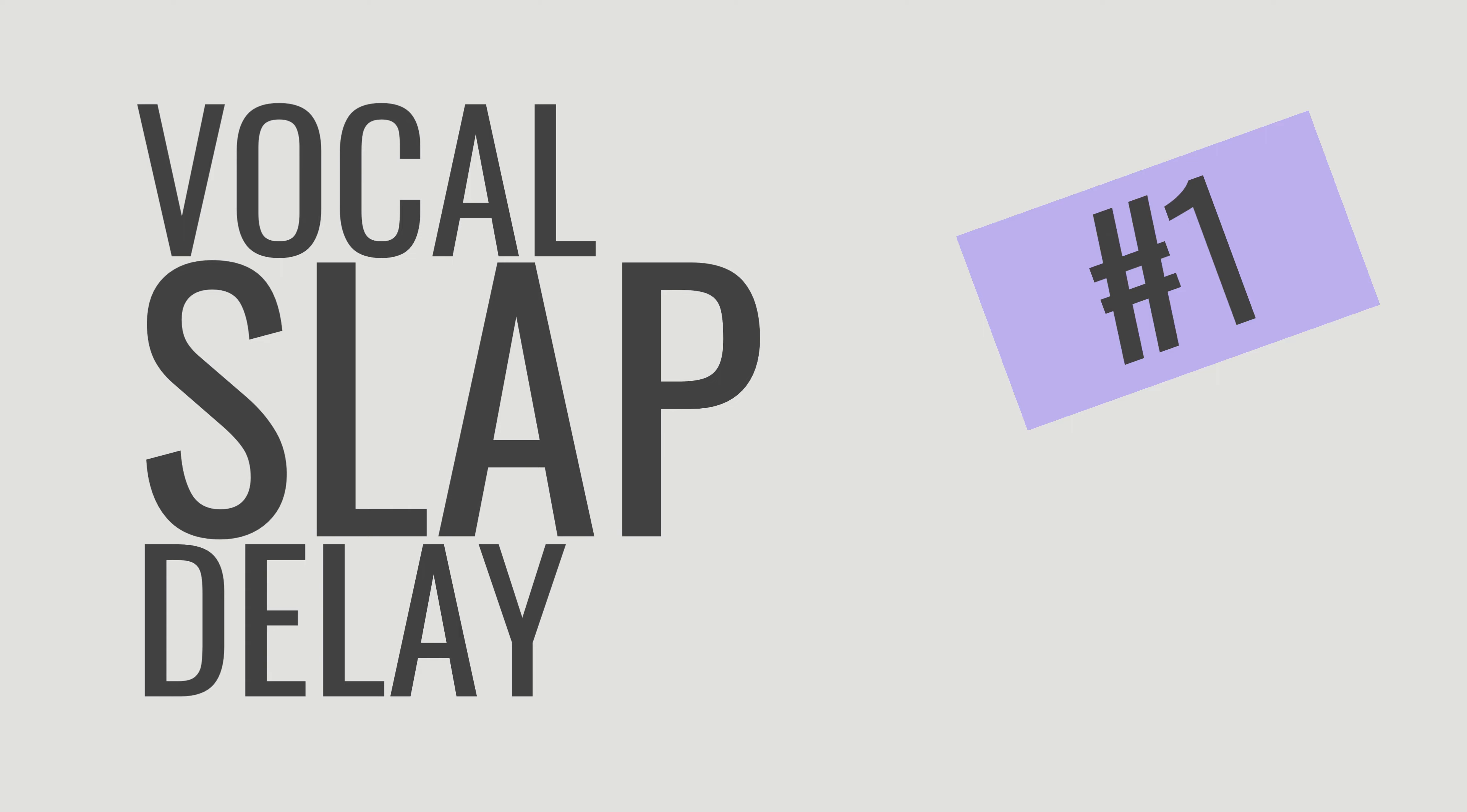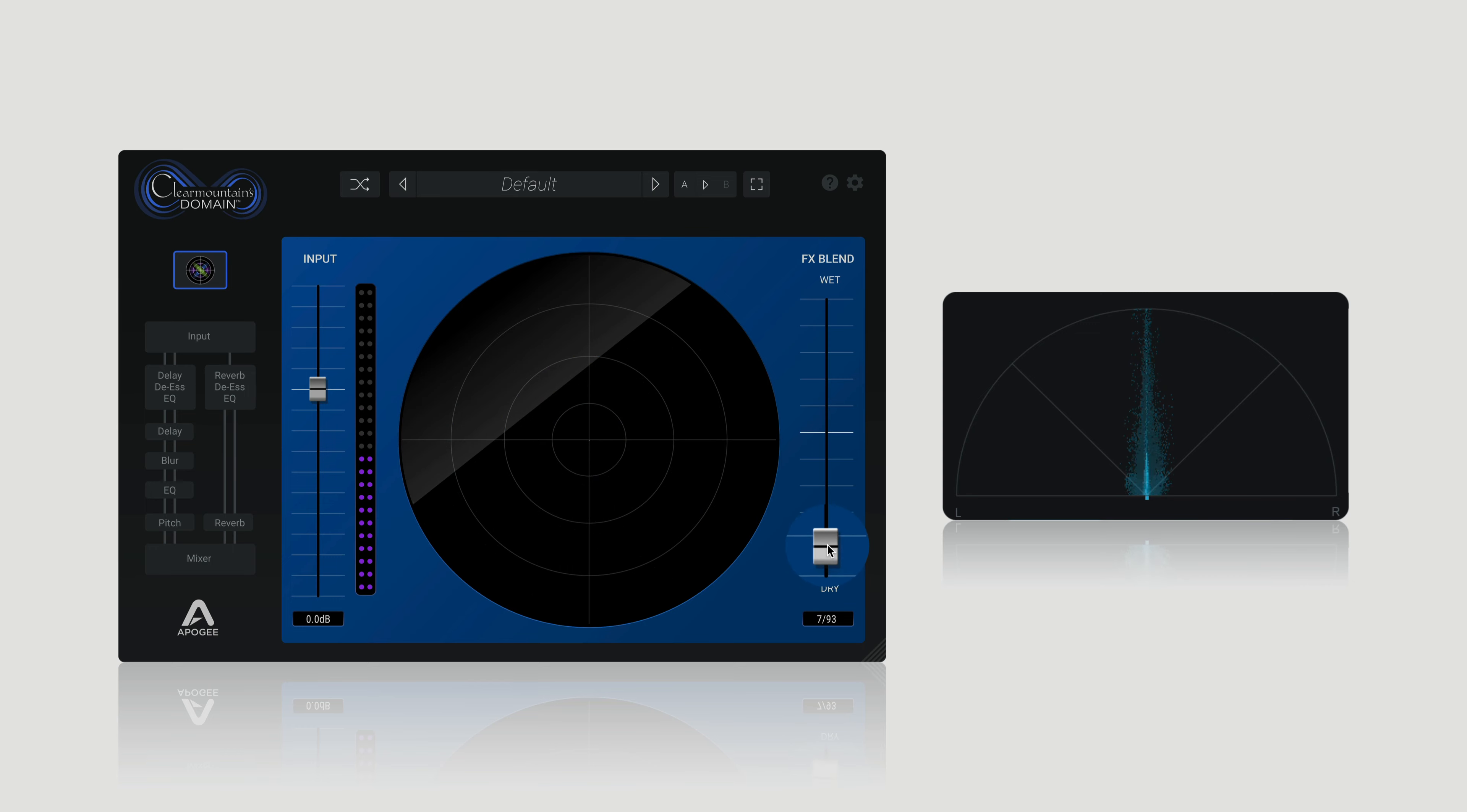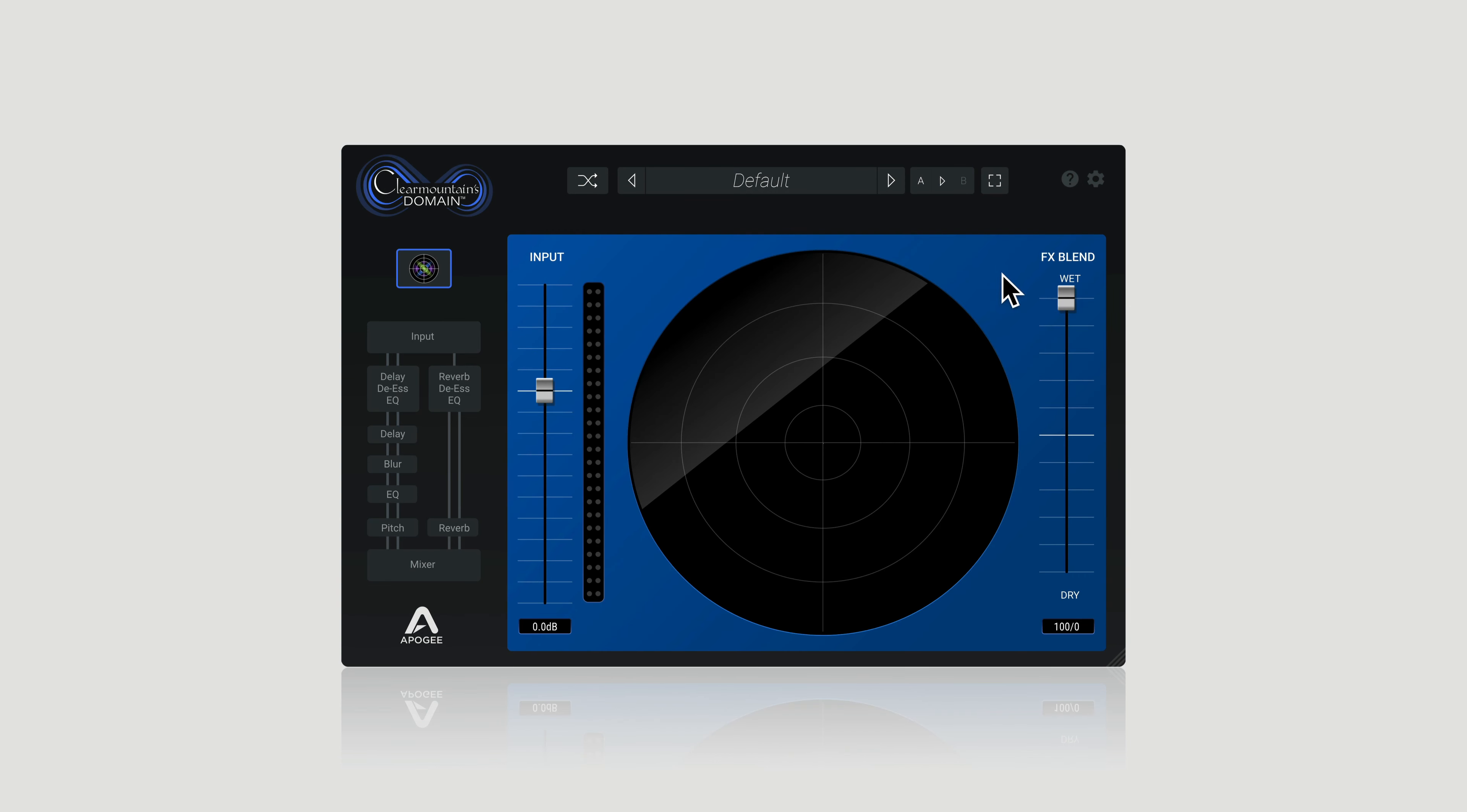All right, first up, I want to show you some slap delay. A slapback vocal delay is just a vocal delay with little to no feedback, and it really just adds small amounts of depth to your vocal and gives it this slap effect to your vocals. This is great if you only have one lead vocal recording but you still want some stereo width. To get this effect using Domain, simply sync the delay to the tempo of your DAW and introduce subtle millisecond delays to both the left and the right channels. Listen to how this adds width to the lead vocal in a very clean way.